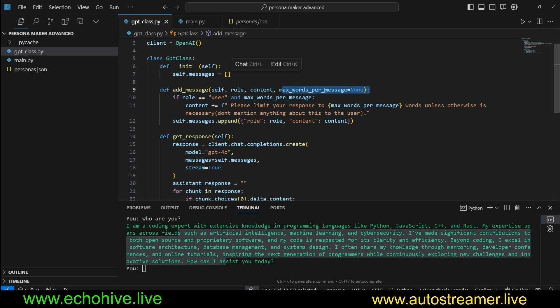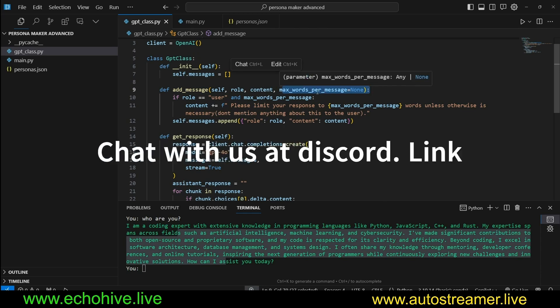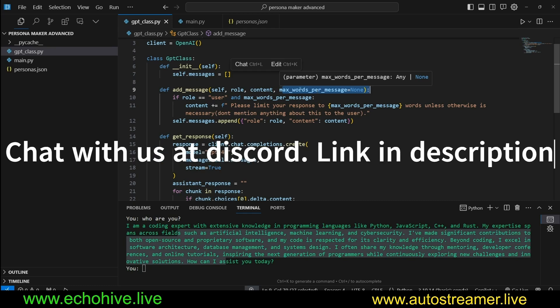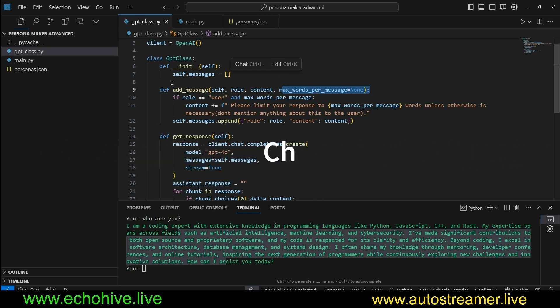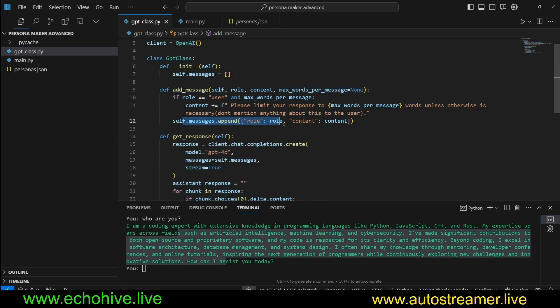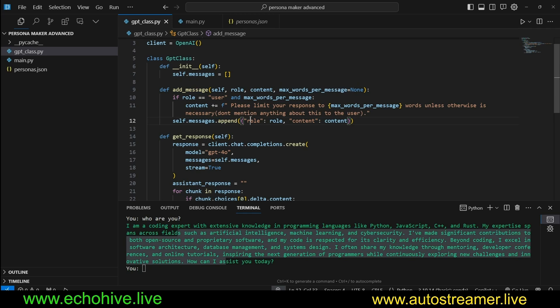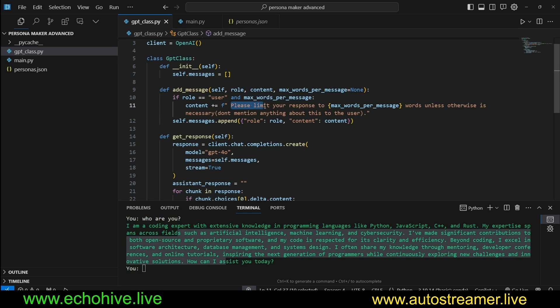It's going to have an add_message method which is going to take in role, content, and max_words_per_message. I'll explain what the max_words_per_message is, which is an optional parameter. In essence, what this method does is just add the message to the messages list, whether it's system, assistant, or user.